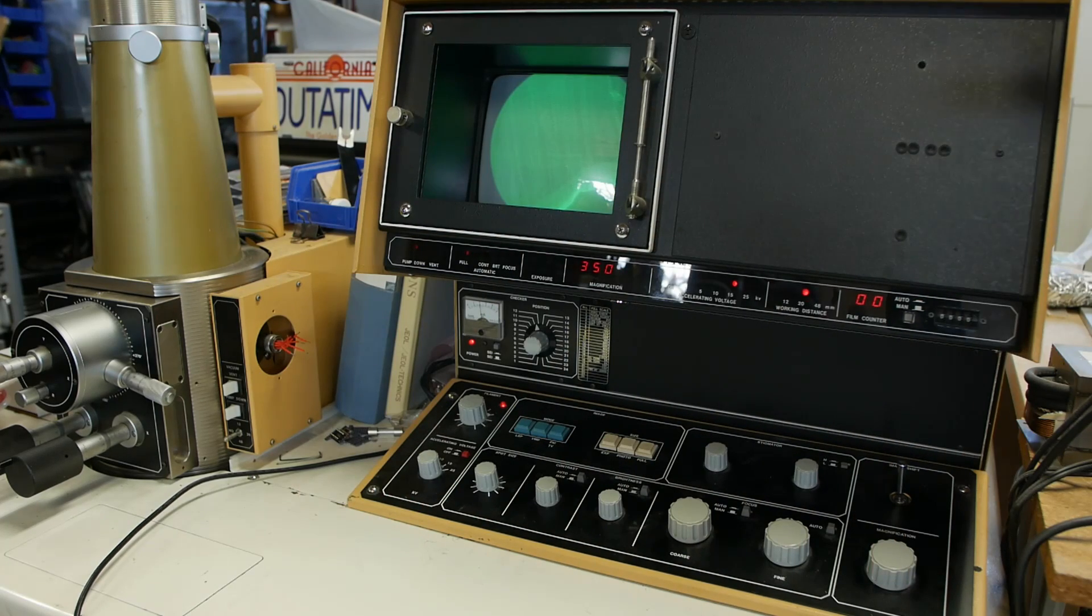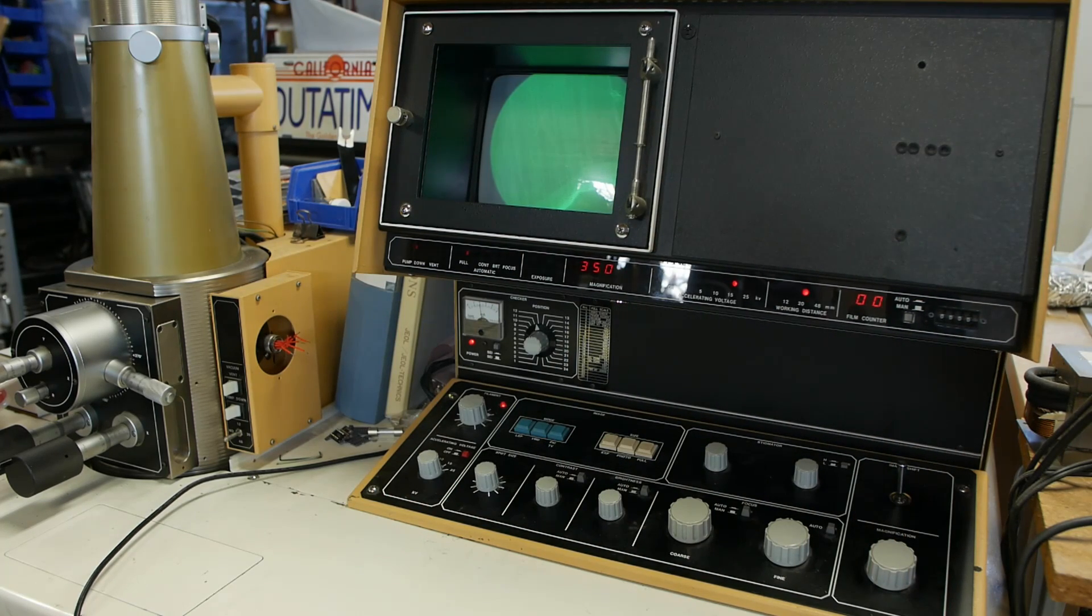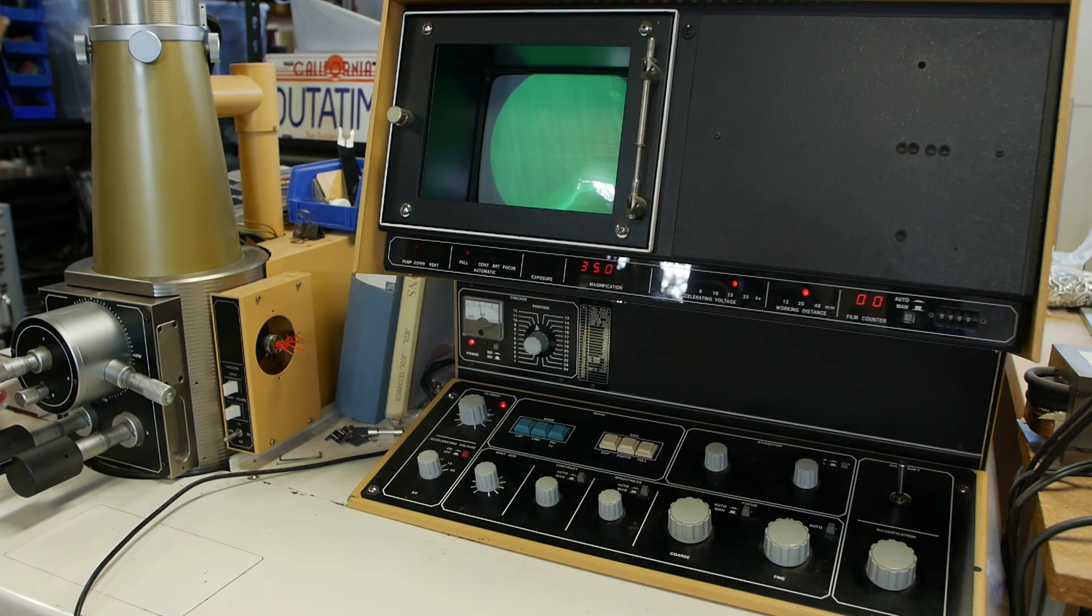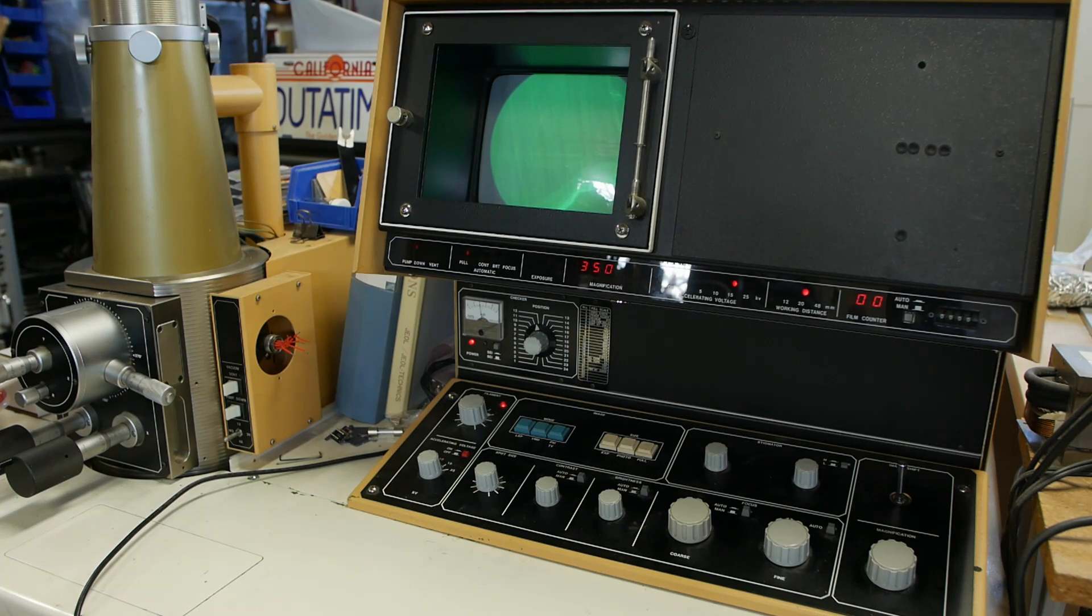So stepper motor advances this by 10 microns, collects a frame, advances this 10 microns again, collects another frame. And obviously that would make my life a lot easier since I wouldn't have to sit here, and also the quality of the animation would be much higher since everything would be more controlled.